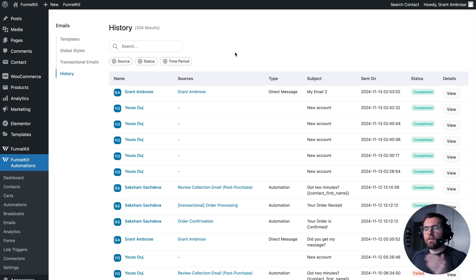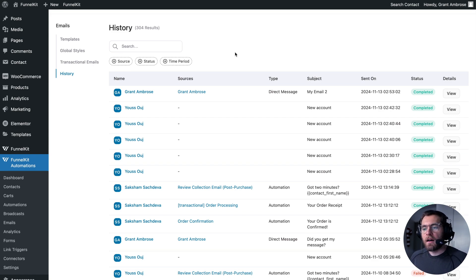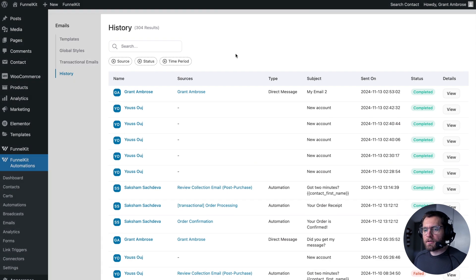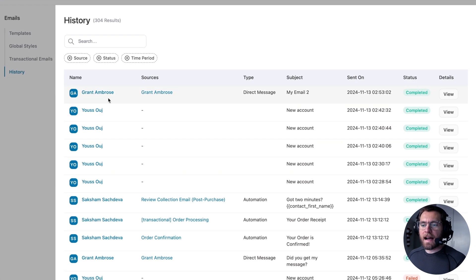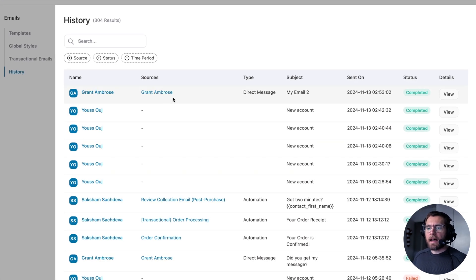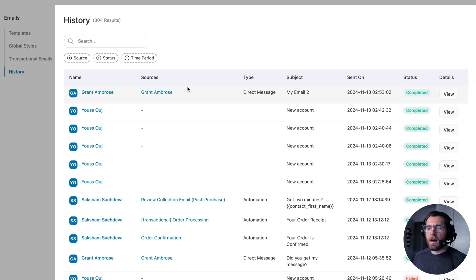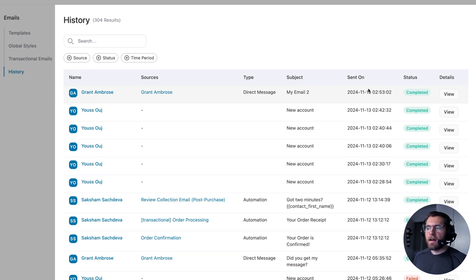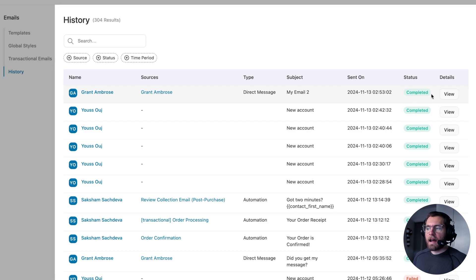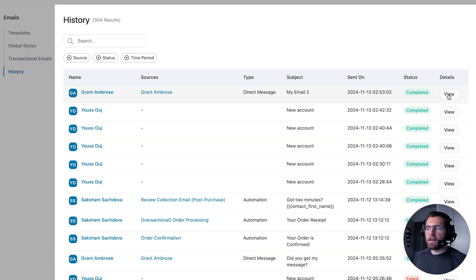So the way to think of this is if FunnelKit Automations is sending a user an email, that will be shown here under history. So here we get the contact's name, as well as the source of the email, and the type of the email sent, the subject line of the email, the date it was sent on, and its status.